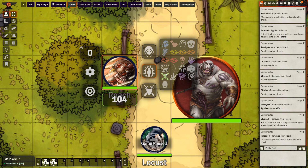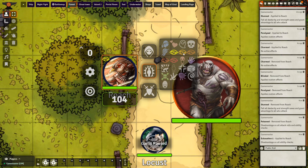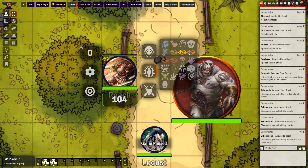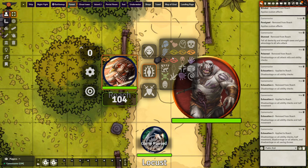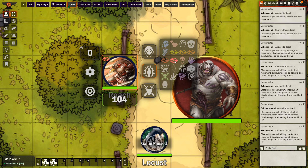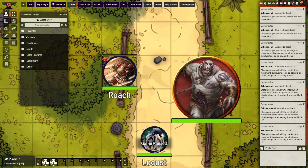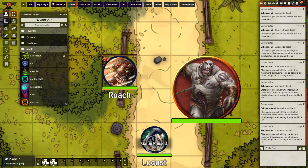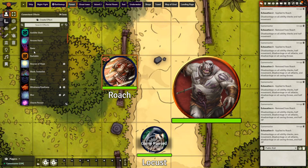By default, everyone can see these status changes in chat, along with the creature's name, but there is a setting where only the GM can see these changes. Now, status effects aren't the only thing added by CE — it also adds a long list of spells and features from the rulebook.